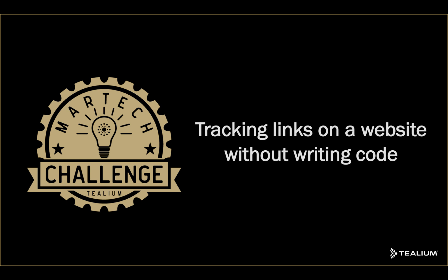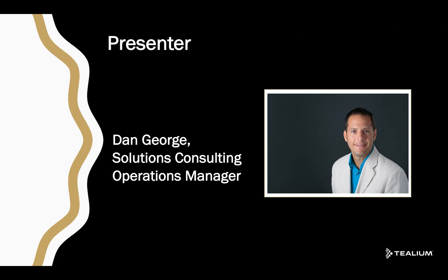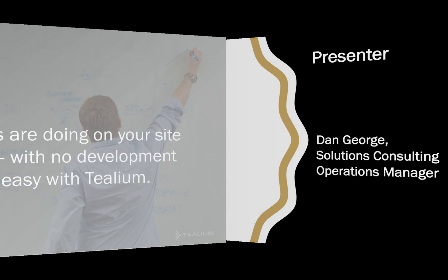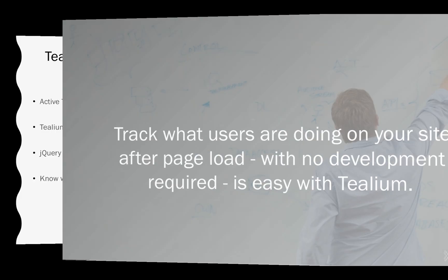Welcome to today's Tealium MarTech Challenge: tracking links on a website without writing code. My name is Dan George, and I'm the Solutions Consulting Operations Manager at Tealium. So you've probably asked yourself, how can I track what my users are doing after the page loads, such as link clicks, without getting your engineering team involved? At Tealium, we've developed a way for you to do that with no coding, and here are the steps on how to do that.